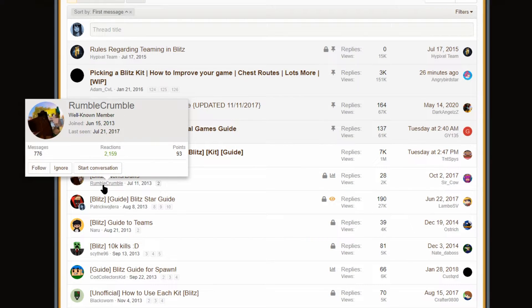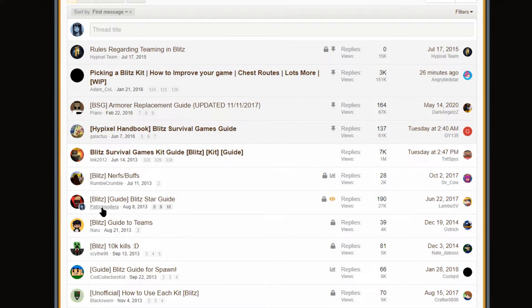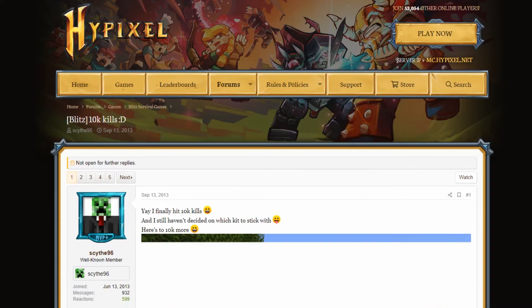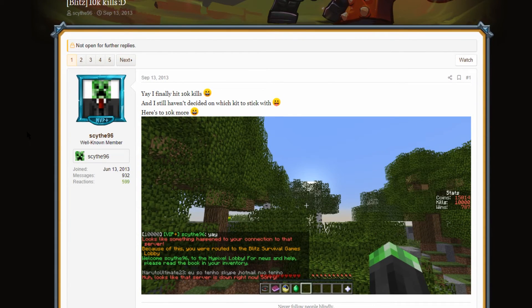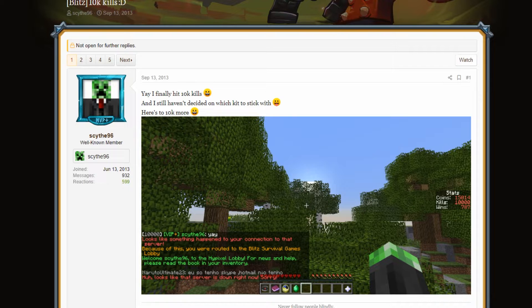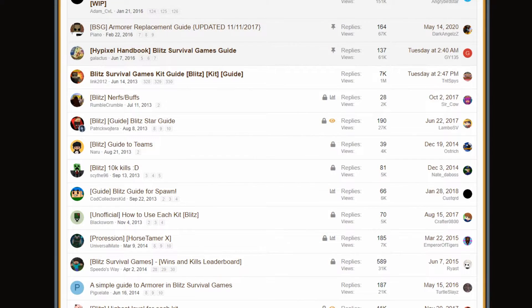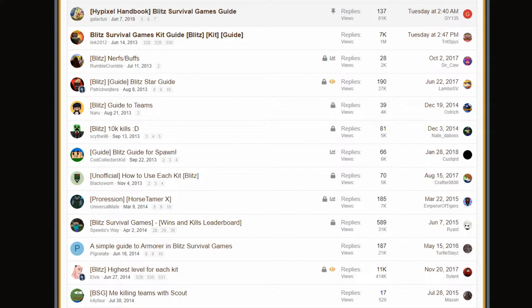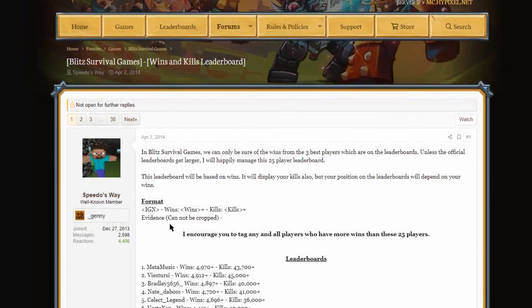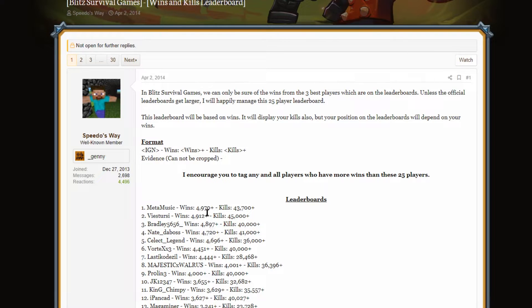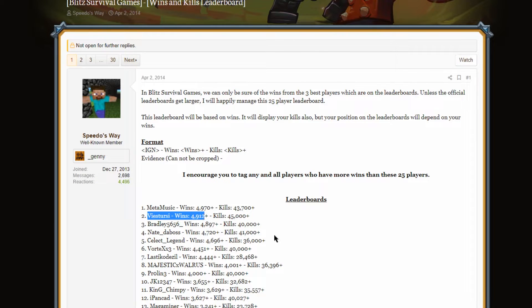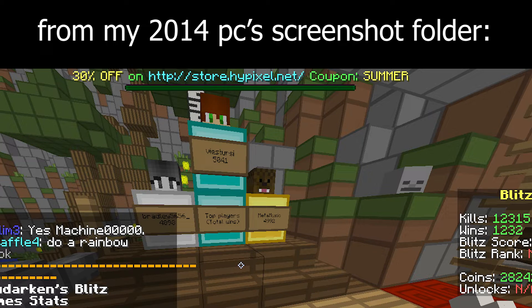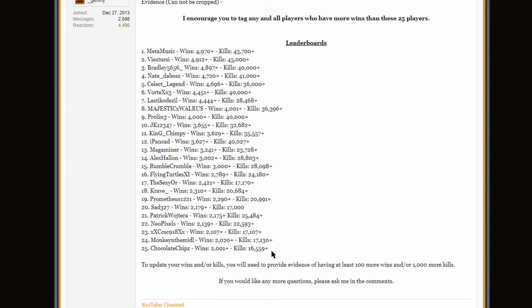Oh, interesting. Now, as a little bonus, we're going to go over a couple of the very first threads. I think that'll be fun. So, oldest threads. Here we go. We're seeing Rumble Crumble here. We're seeing Patrick Watch Terra. These are some old names. We're seeing 10K kills. Pretty insane for 2013. Yep, 15,000 coins. You don't see people with 15K nowadays. You get 15K from doing your daily quests. I mean, like, 30K from doing your daily quests. Blitz survival games. Wins and kills. Leaderboard. Let's see what's up with that. It's from Speedo's way. We got Metamusic up here at almost 5K. So, interestingly enough, Meta was only 30 away, but Via Sturzi was actually the first person to cross 5K. Via Sturzi was the first person to hit 5,000 wins.